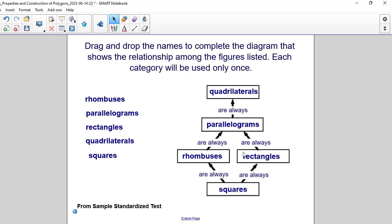Rectangles are always parallelograms as well. And parallelograms are always quadrilaterals.